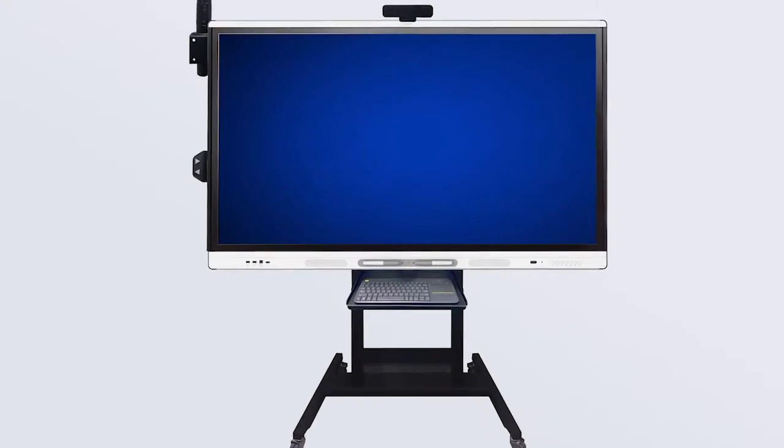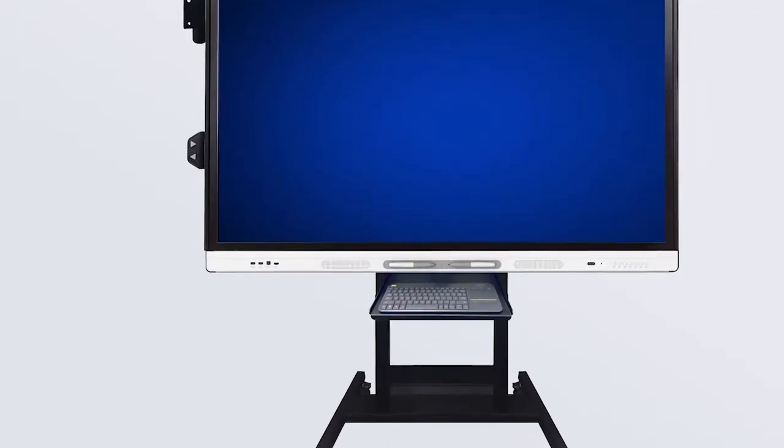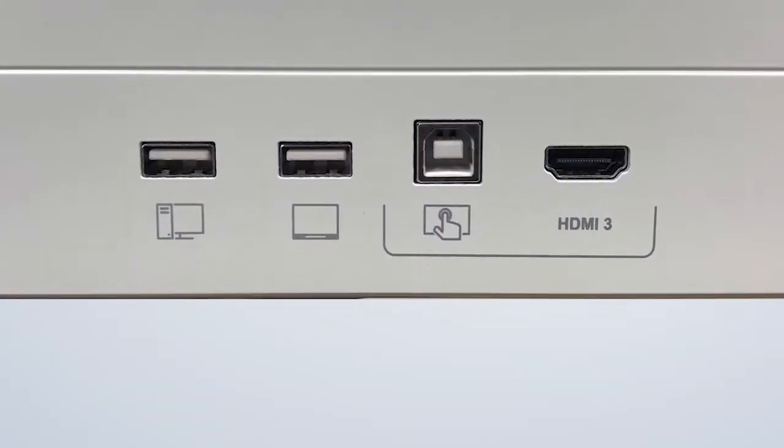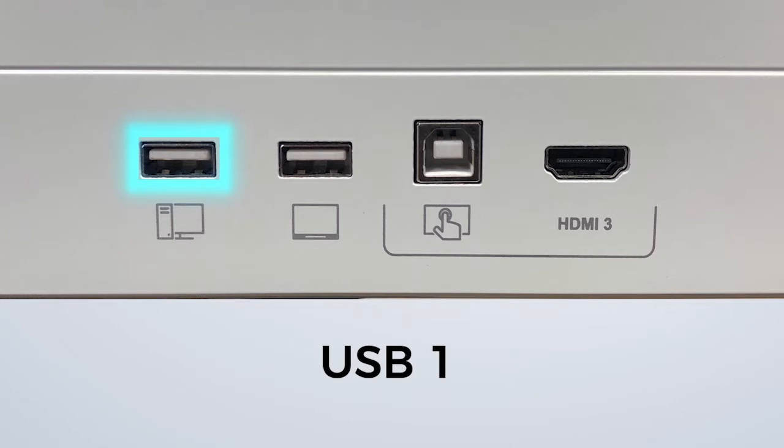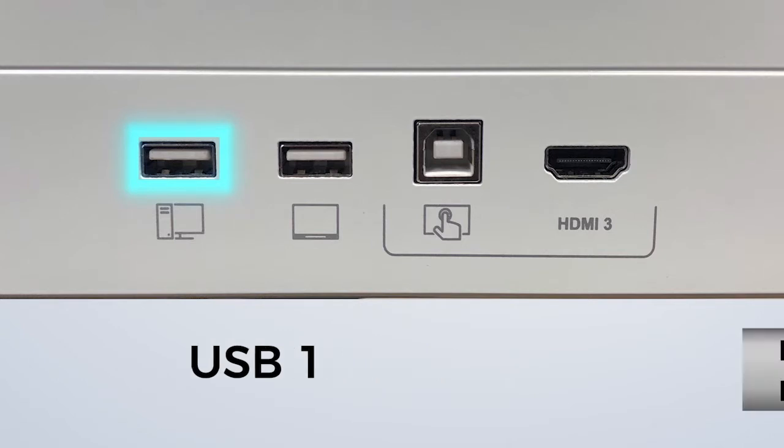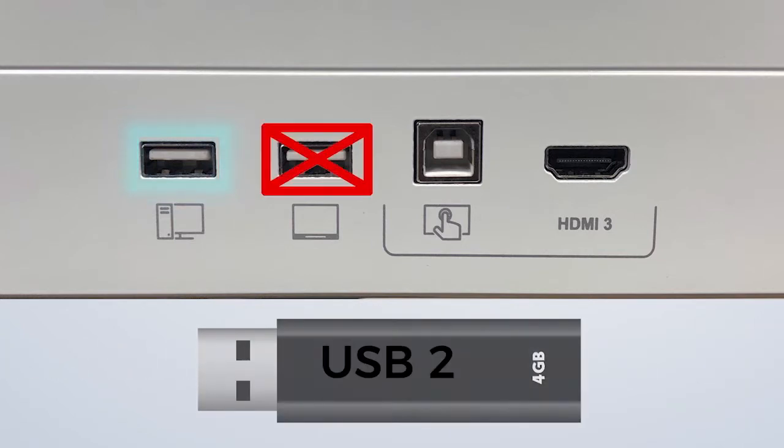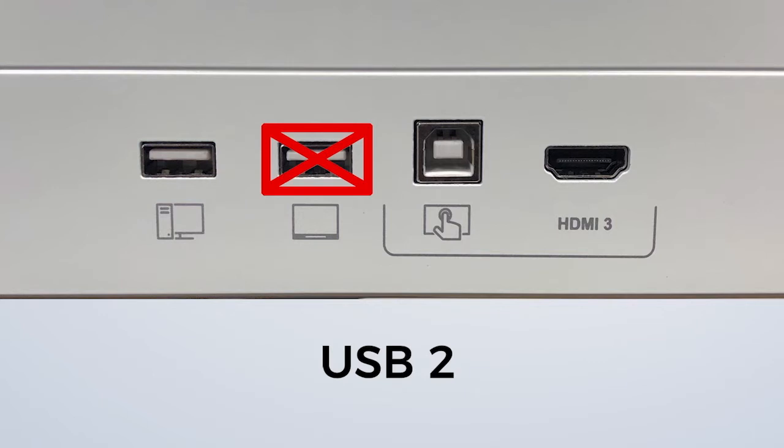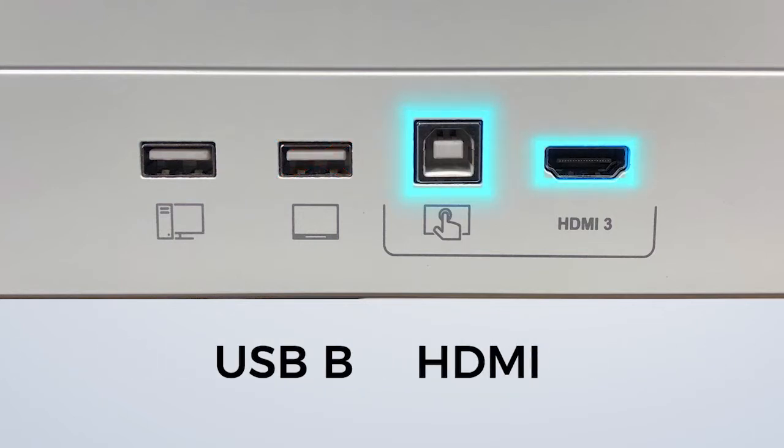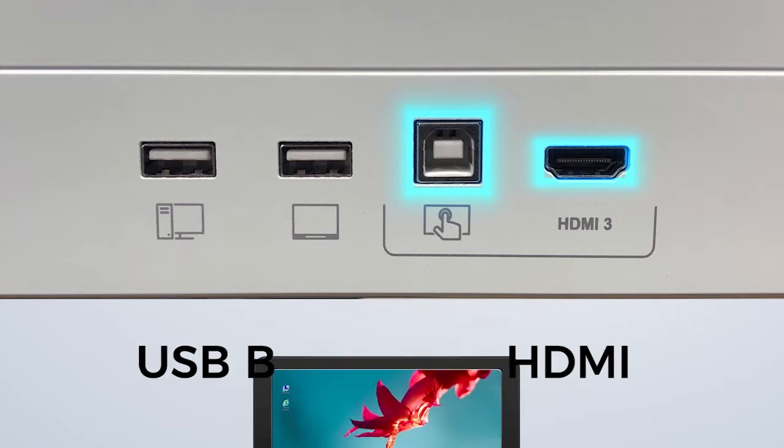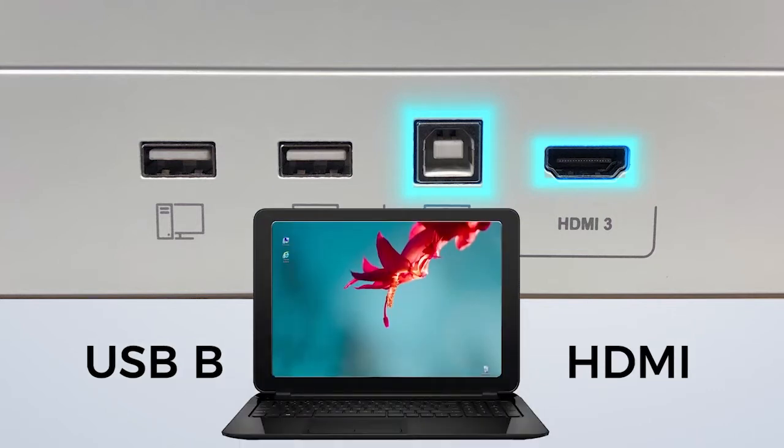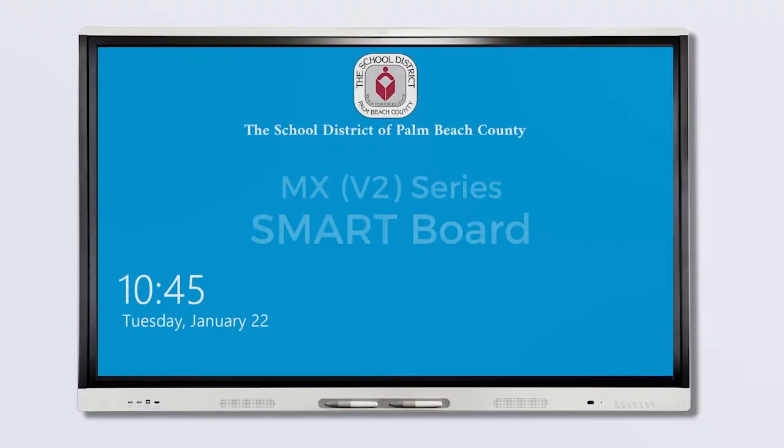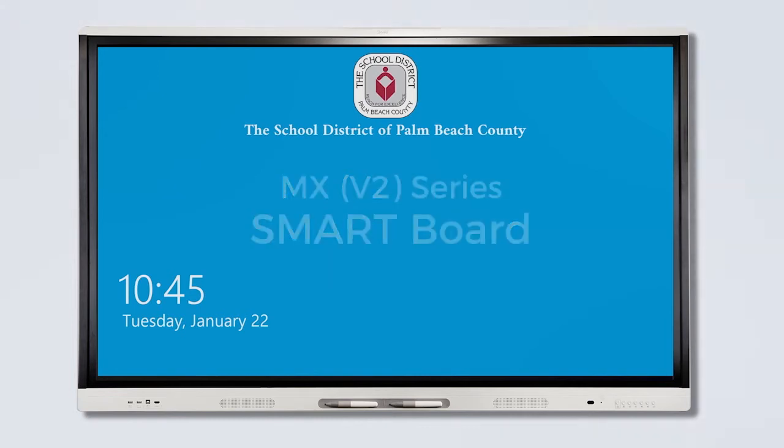The ports on the left side are for additional connections to the SmartBoard. USB 1 can be used to connect a flash drive to access files. USB 2 is for service only and should not be used. The USB B and HDMI ports can be used to connect an external laptop. If using the V2 version of the SmartBoard, you will notice that the button panel is slightly different.